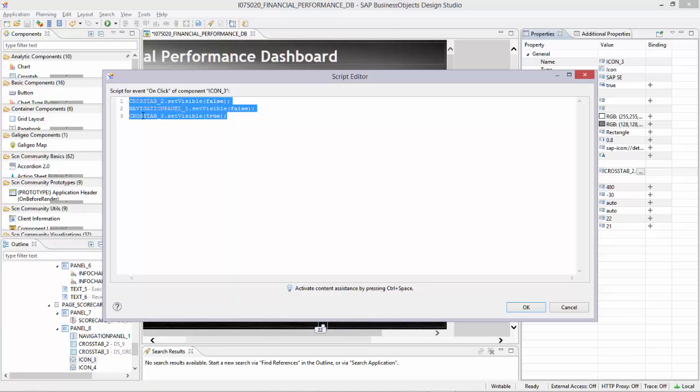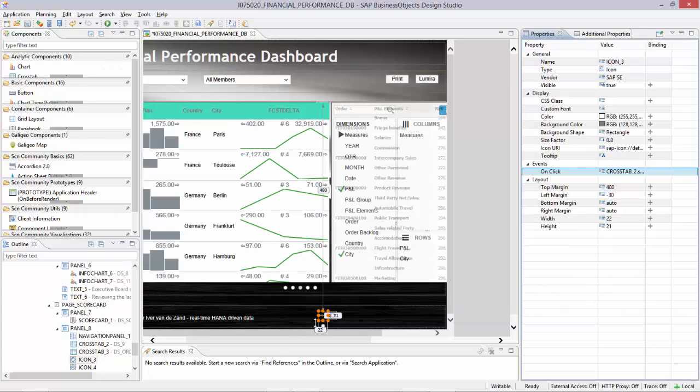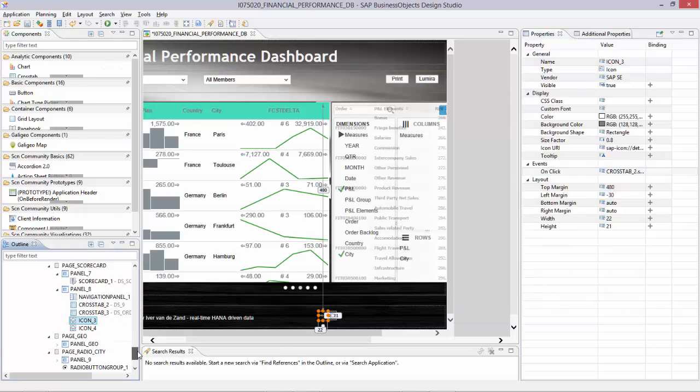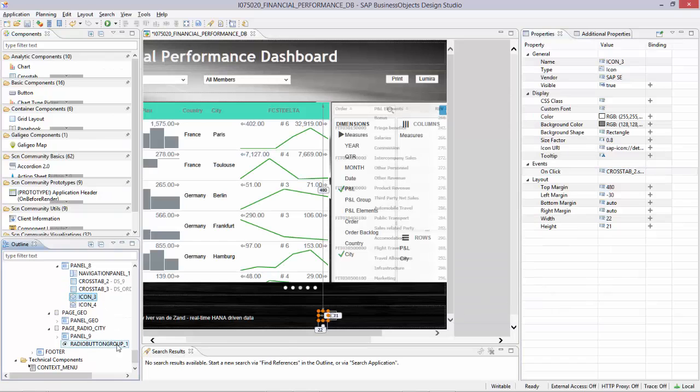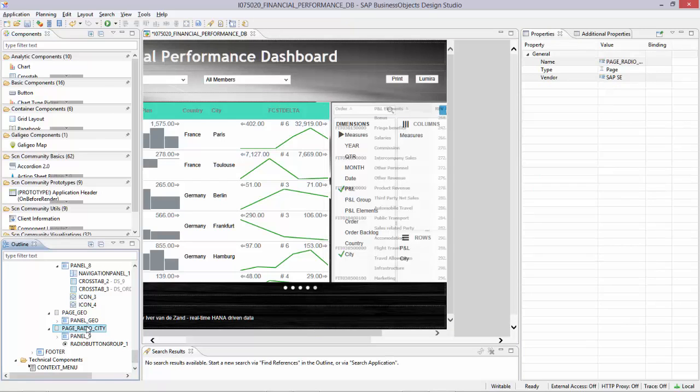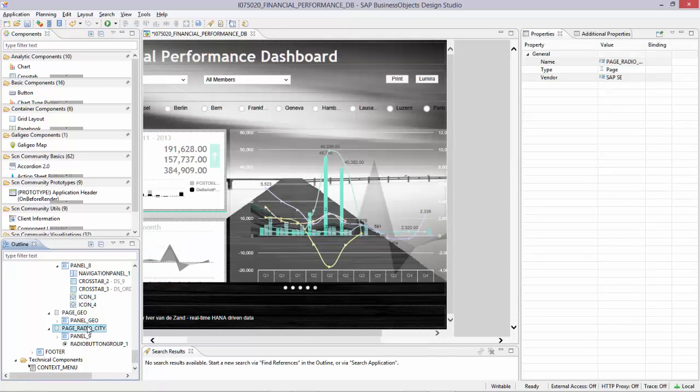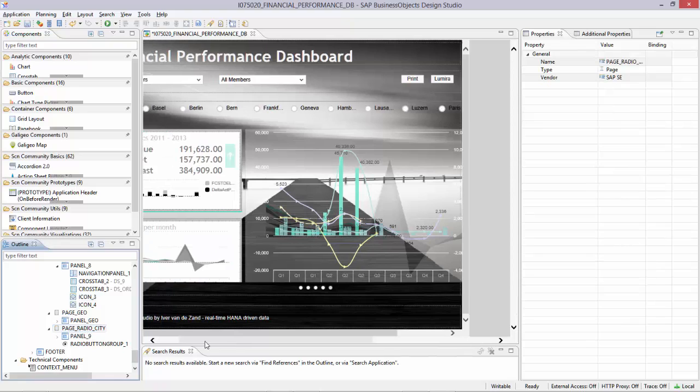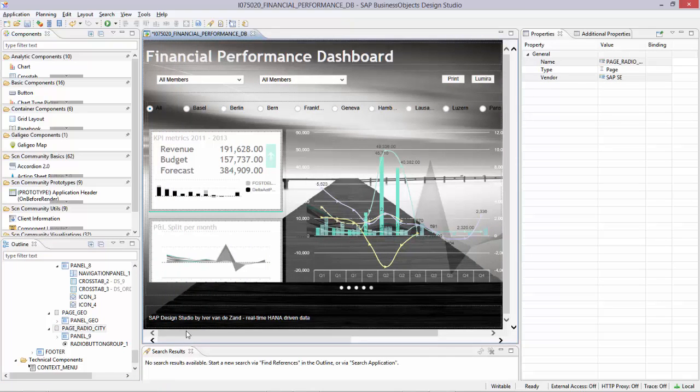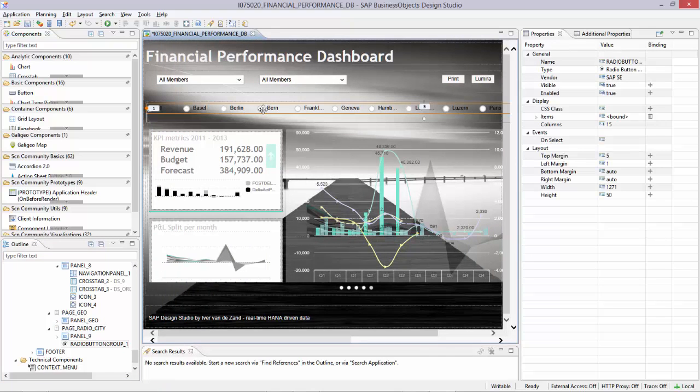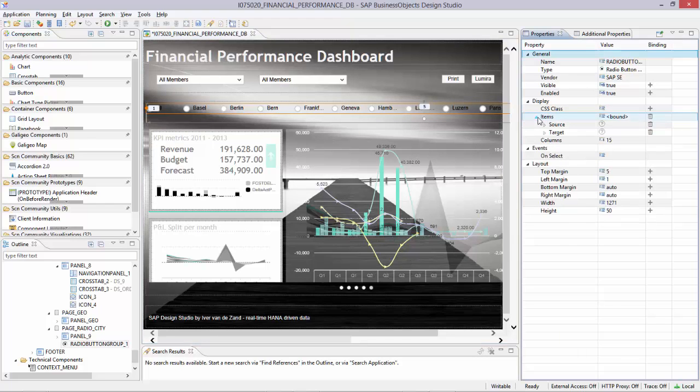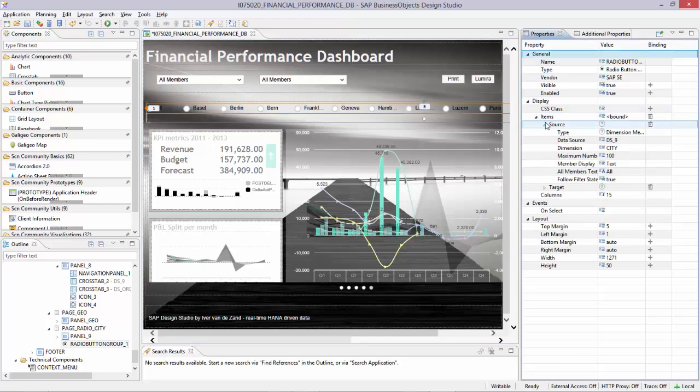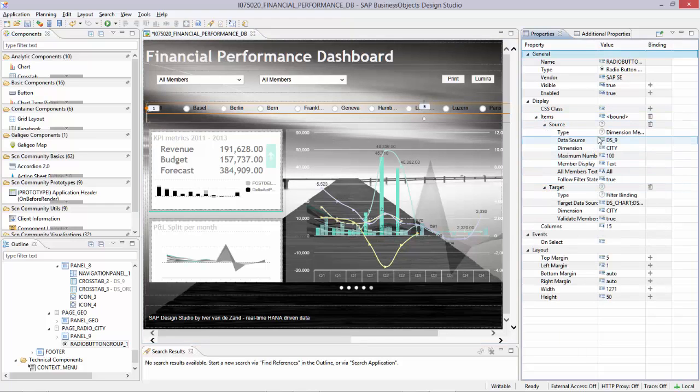Again, an example over here of the set visible command. I come back to that quite often because I believe it's quite a powerful element to use. This is the radio group button selection. And again, the radio group is based on filter binding, which you see over here. You just select the source and the targets. There is no coding at all anymore.